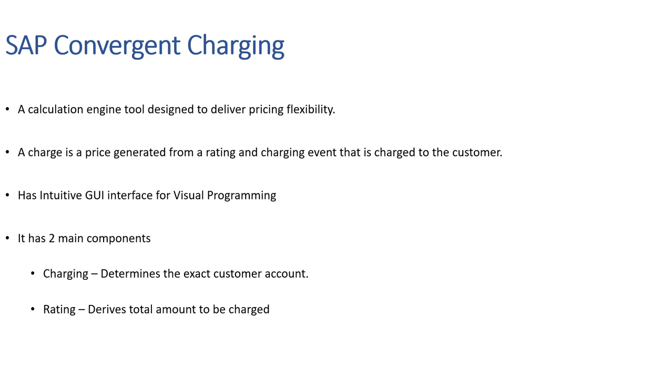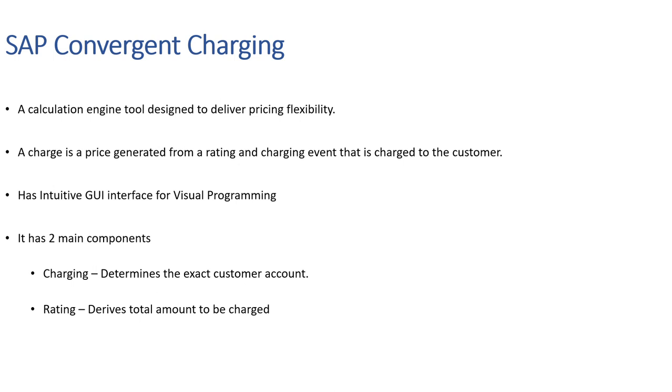Welcome everyone. In last session we discussed subscription order management in detail, both theory and live system. We saw how some theory apps look like and what features are inside subscription order and subscription contract. In today's session, let's take a look at the second component which is SAP Convergent Charging, also known as SAP CC.